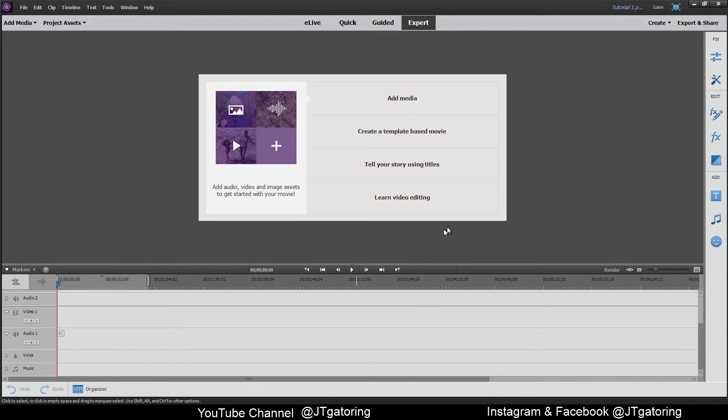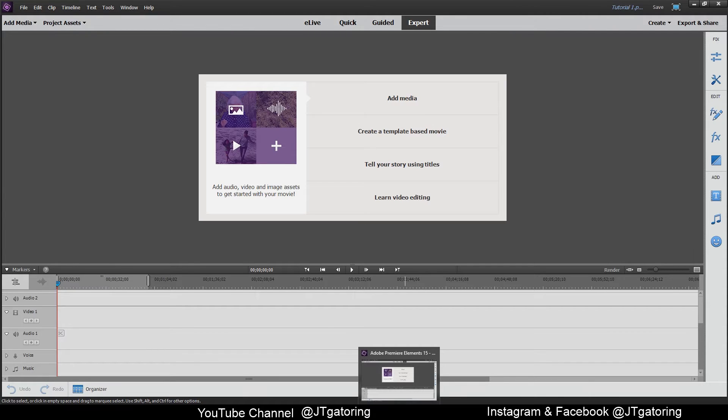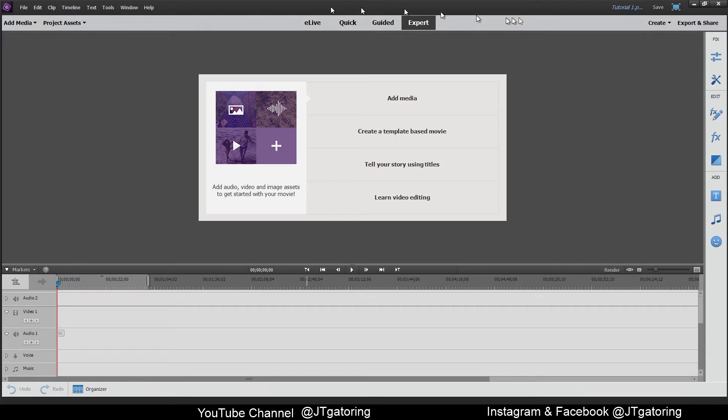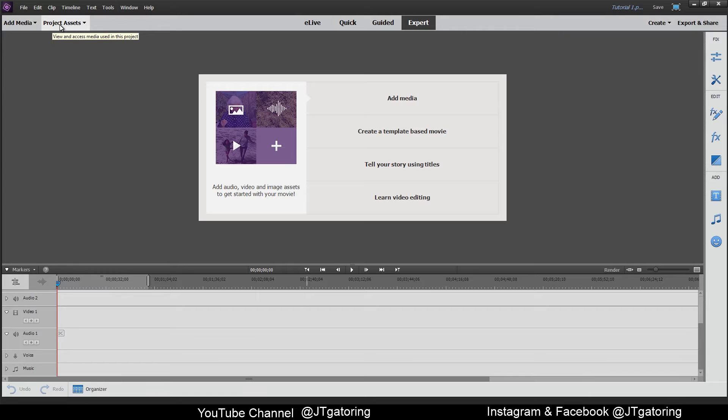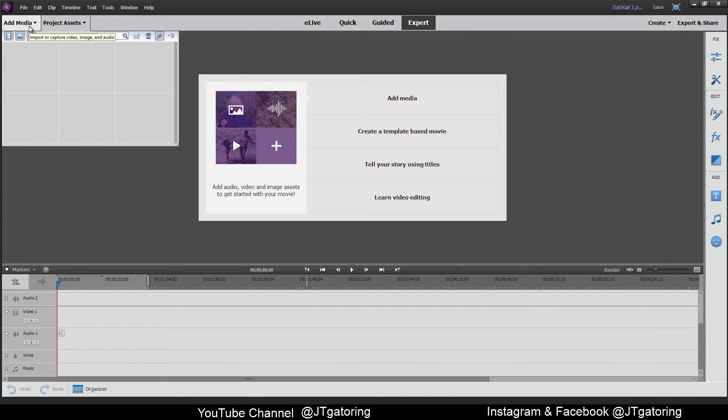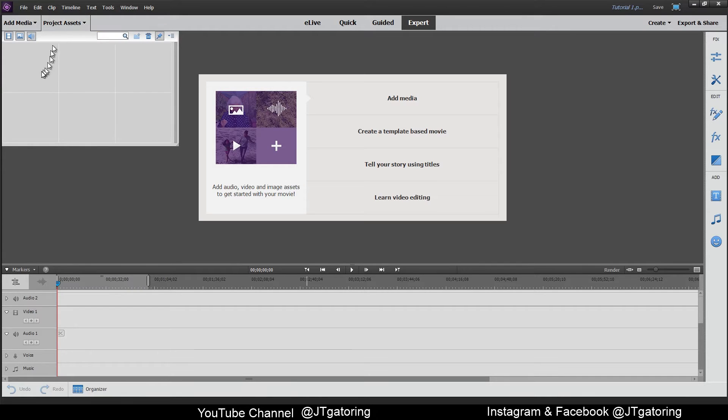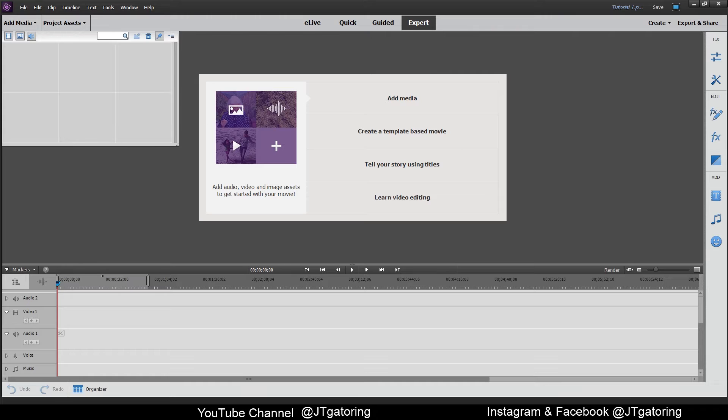I went ahead and opened up my Adobe Premiere Elements 15. I already named it. Up here in the top left is Add Media or Project Assets. You can go to either one to upload your clips, your videos, your audio, anything that you need. For Project Assets, you can just double click here. A screen will pop up and you can navigate through all your documents like your desktop, your PC, your documents, downloads, music, pictures, videos. That'll bring up all that. So you just pick what you want out of there.